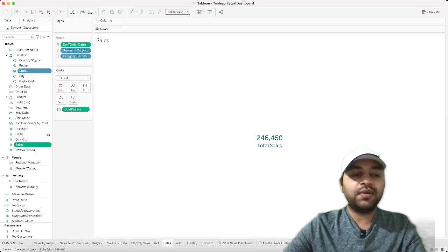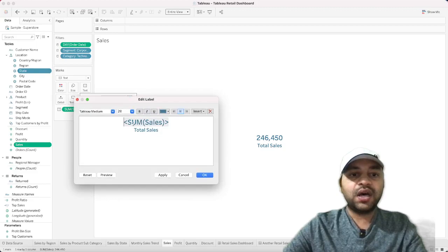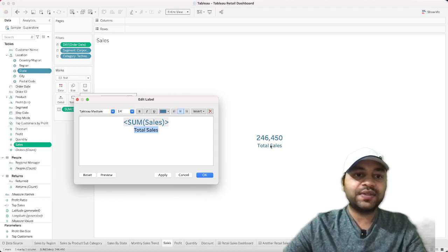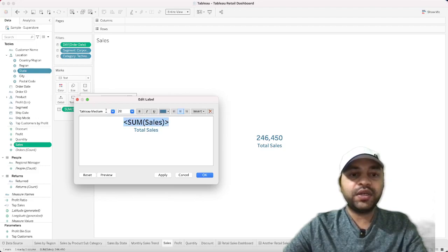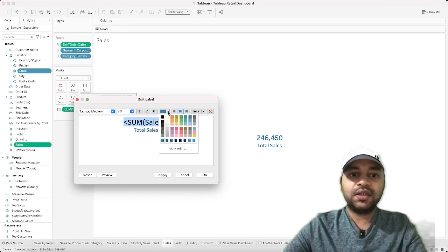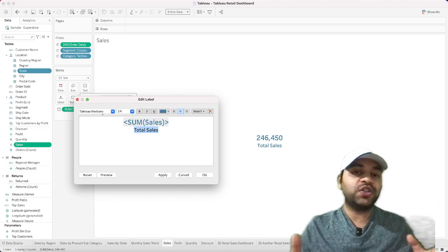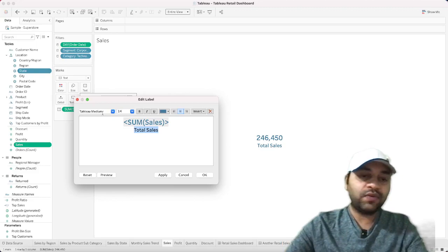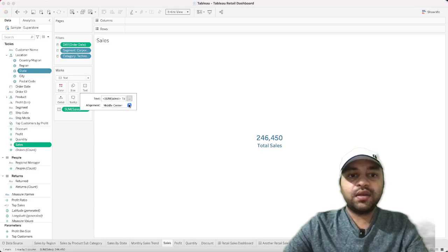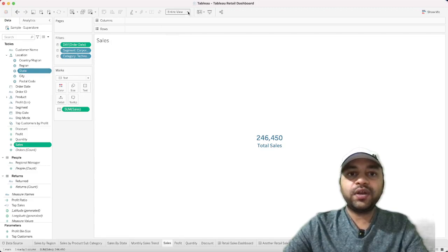For the KPI, drag Sales onto Text to get SUM of Sales. In the Text editor, whatever you type below the metric becomes a label — in this case 'Total Sales'. I've set the metric font to Tableau Medium at size 20, and the label 'Total Sales' to Tableau Medium at size 14. Set alignment to middle for both horizontal and vertical, and set the view to Entire View.